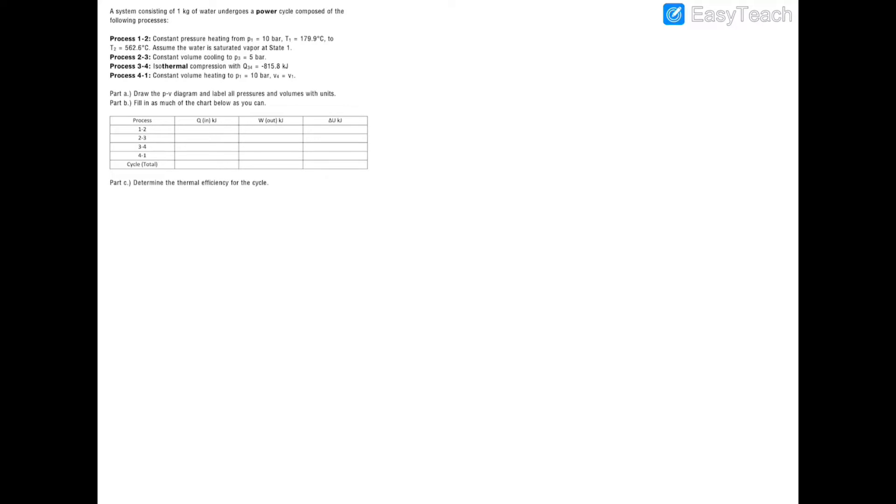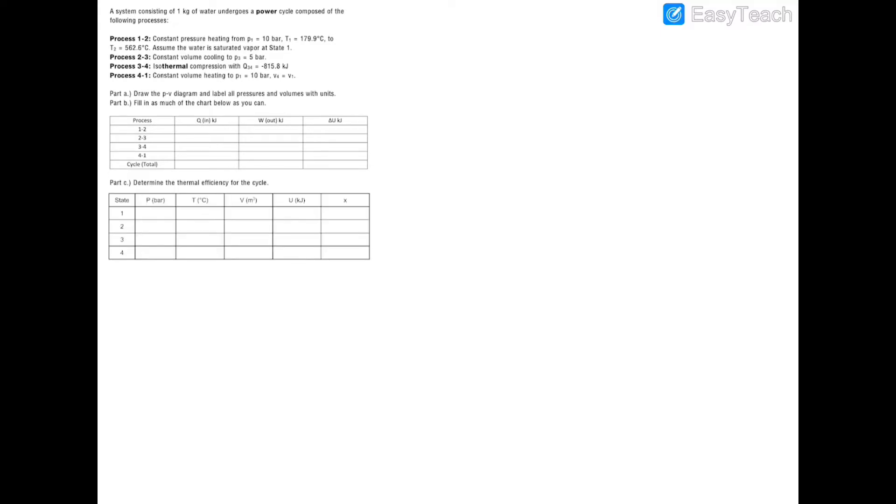We're also looking for the thermal efficiency of this cycle. Whenever I have a power cycle or a refrigeration cycle with multiple processes — in this case four processes — I like to create an additional table that shows all of my properties at each state. This table is just going to make my life a lot easier when tabulating where I am at all of my states. So let's start filling in what we have.